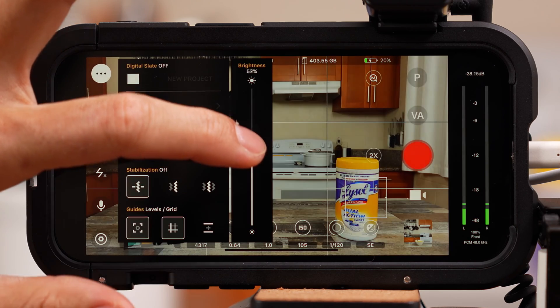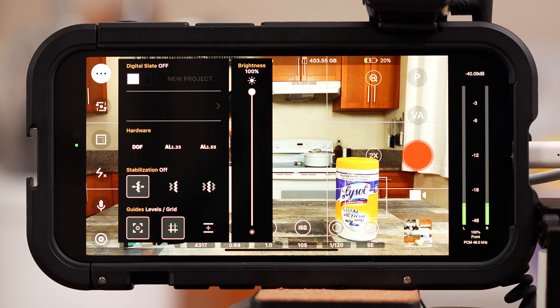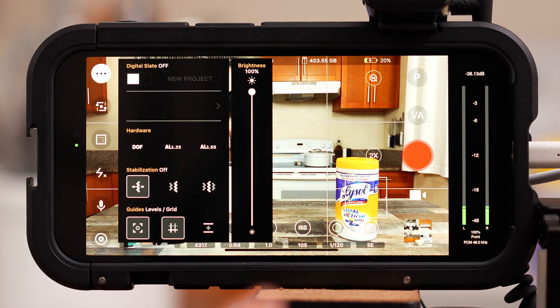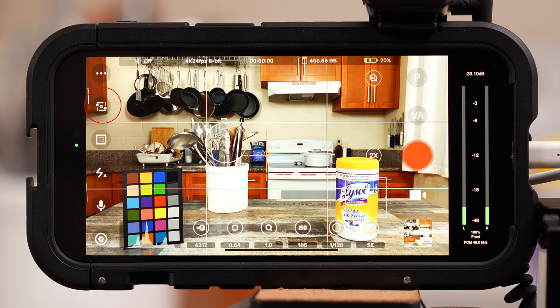To the right of that, you'll have the ability to adjust the brightness of the screen while using the app. Tap anywhere on the right of the menu to exit. Below that is the camera menu, and I'll talk more about this later.